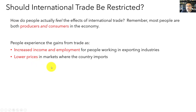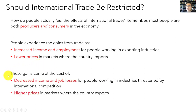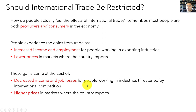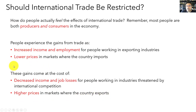How do people experience the downsides of trade? In industries threatened by international competition — industries in which we import a lot — people experience the cost of trade as decreased income and job losses as domestic producers are outcompeted by international producers. Consumers can also experience the cost of trade through higher prices in markets in which the country exports. These are the ways that people experience both the benefits and the costs of trade as consumers and producers in various markets.